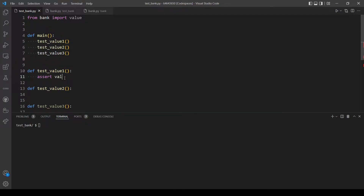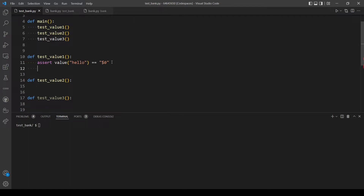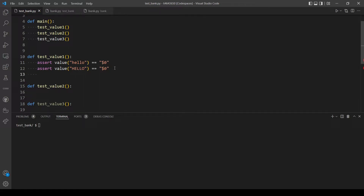So assert, and let's call the function 'value' and pass in 'hello' — this should be equal to zero. Let's finish this function, then move on to the next two. Let's also test if the input is uppercase, and let's also check for spaces — if there are spaces it should also output zero dollars. Let's use pytest to see if these three test cases are working.